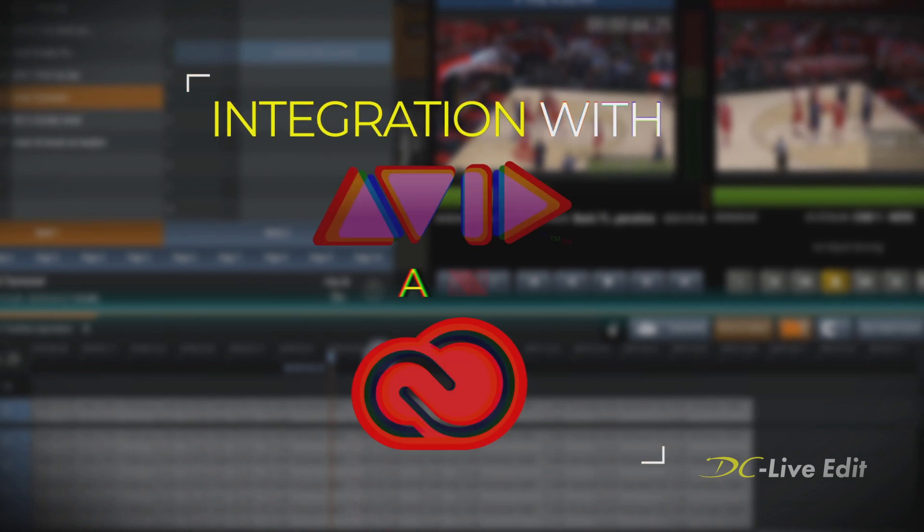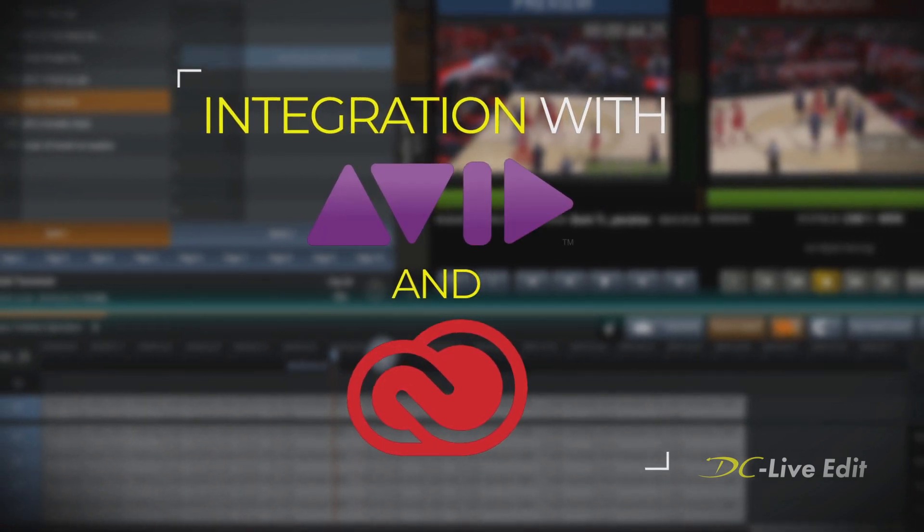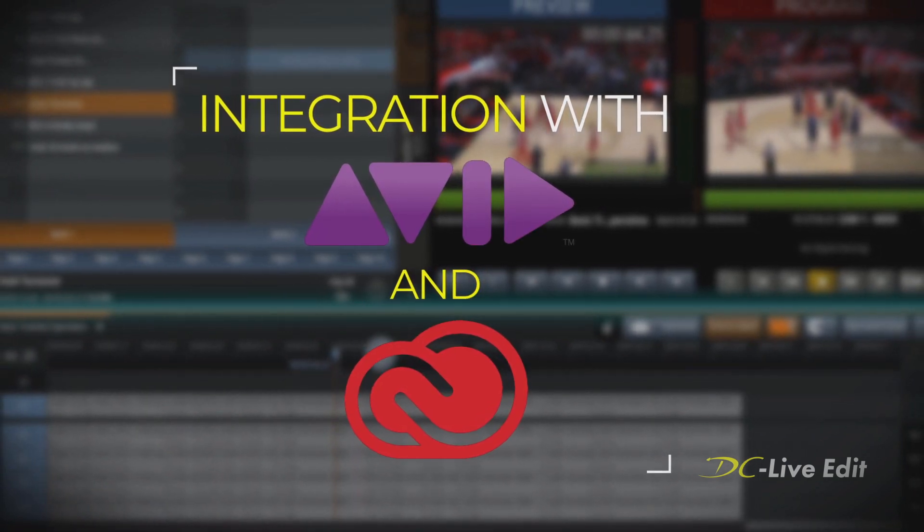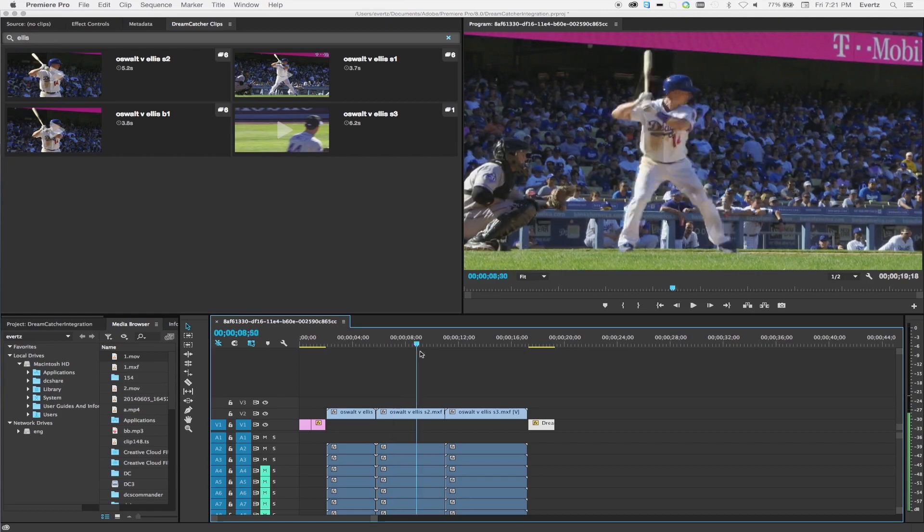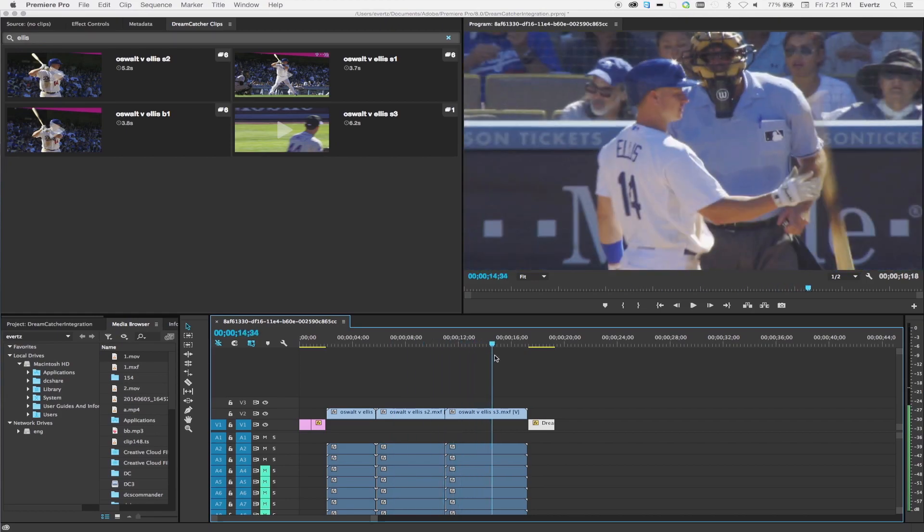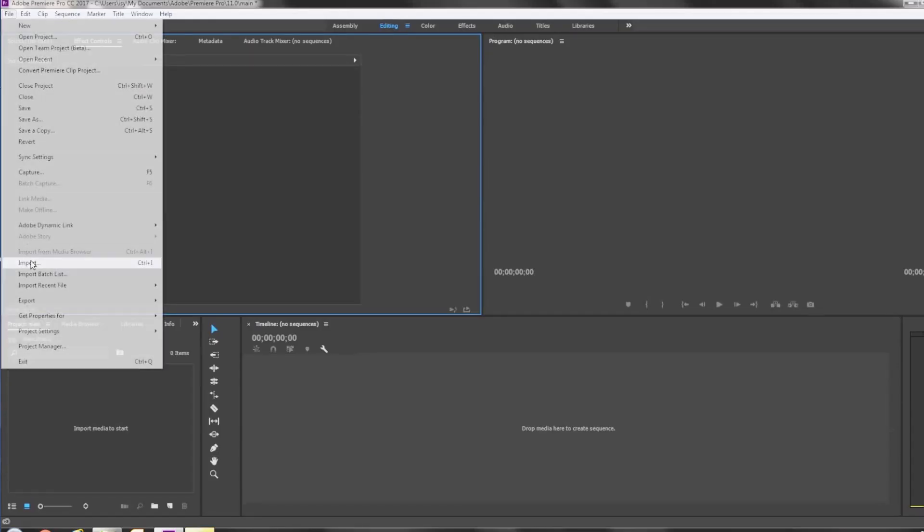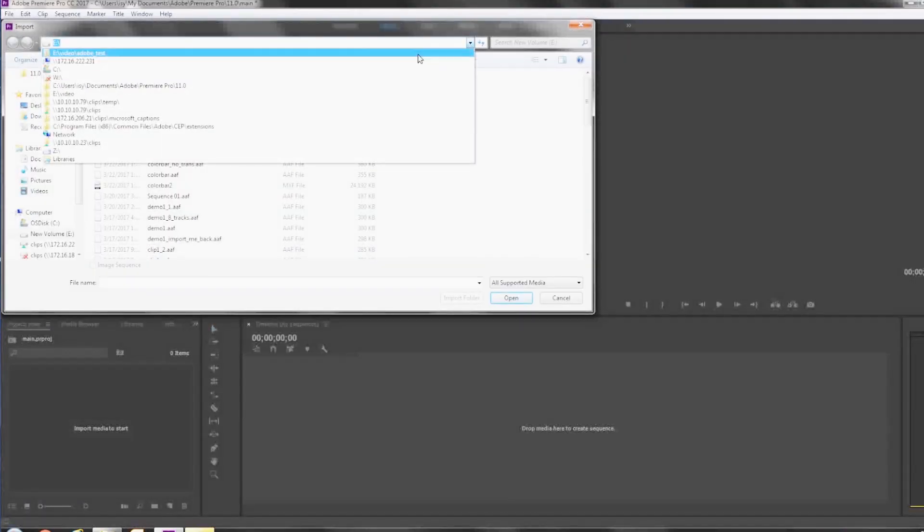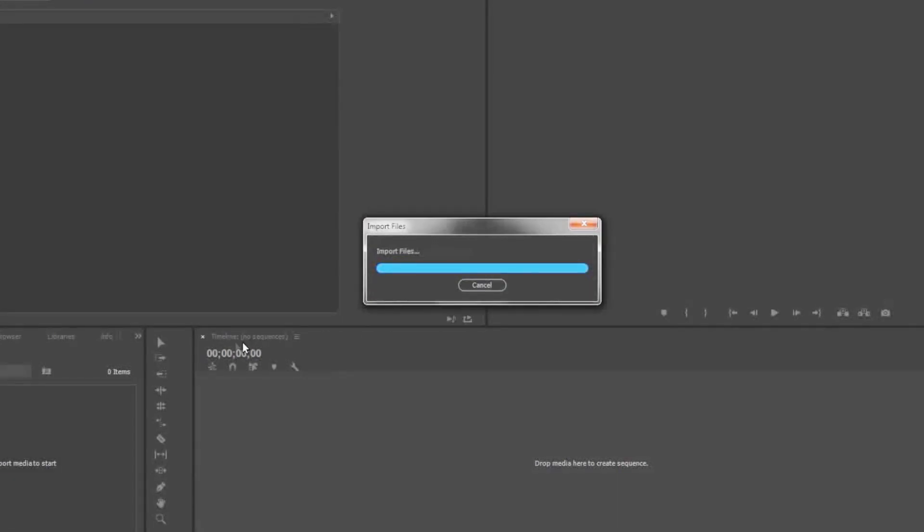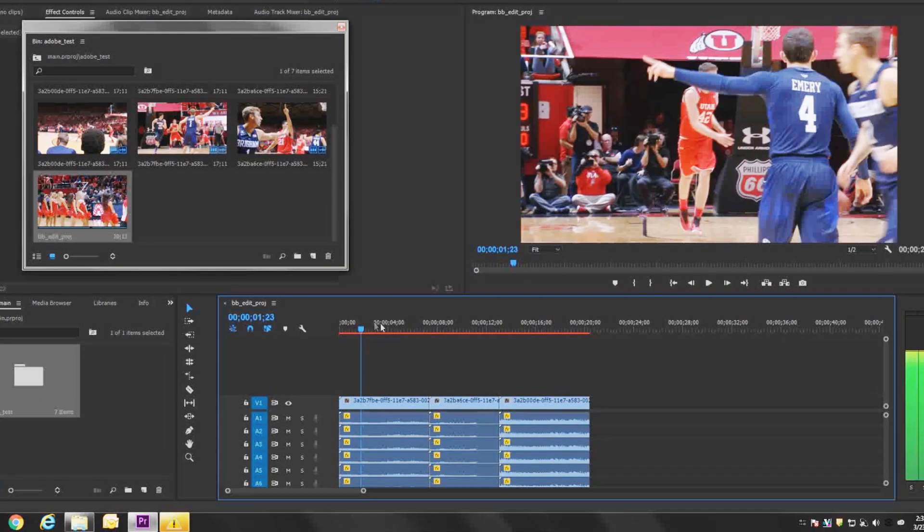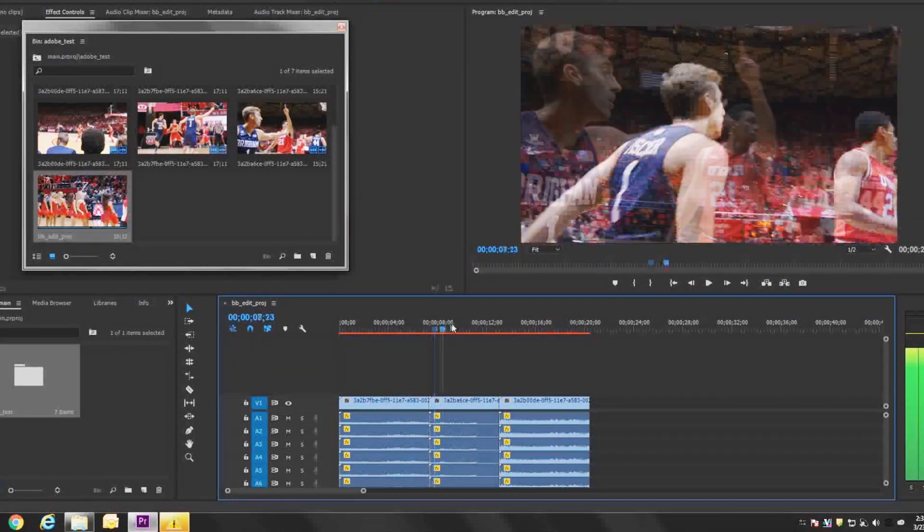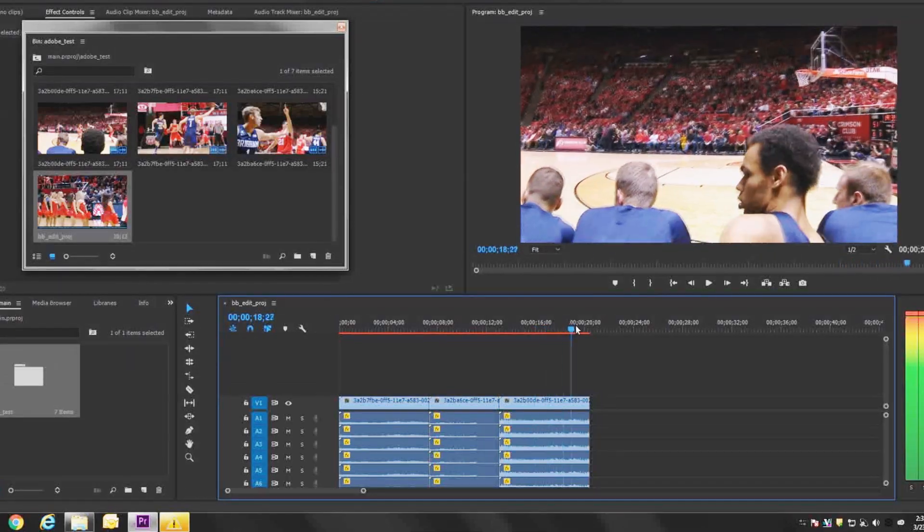In addition, the DC LiveEdit software also provides convenient integration capabilities to existing Adobe and Avid edit platforms. Very simply move EDLs from Dreamcatcher to Avid or Adobe, or pull your EDLs from Avid or Adobe for quick turnaround play-out.